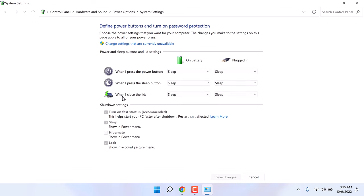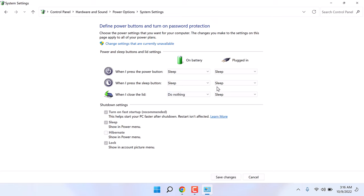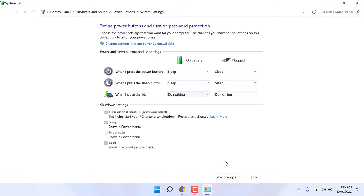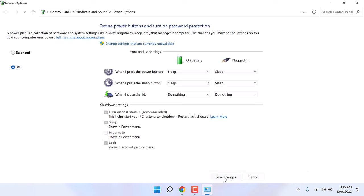And on when I close the lid, on battery, choose do nothing. Likewise when plugged in, change this to do nothing. And save changes.